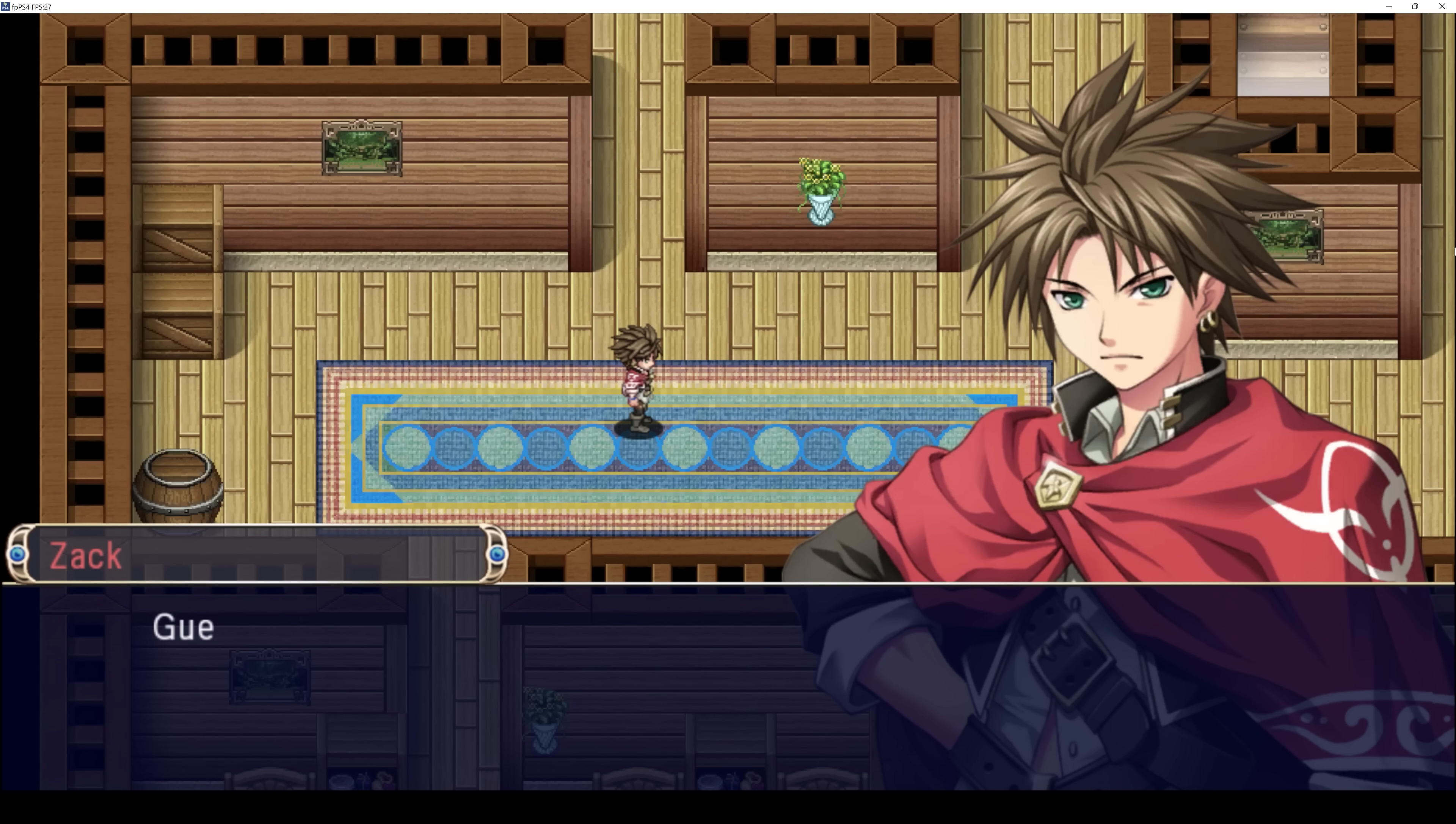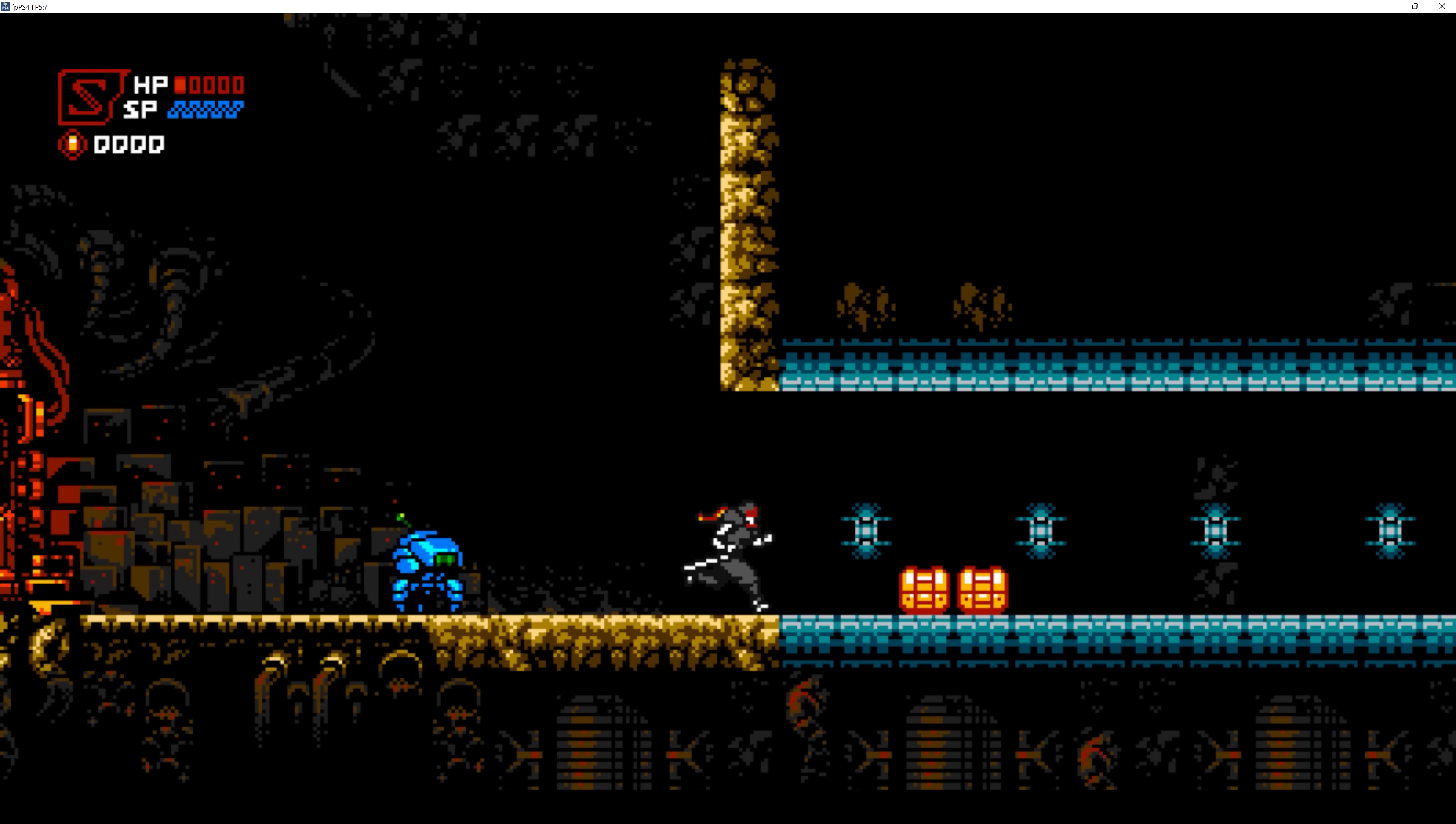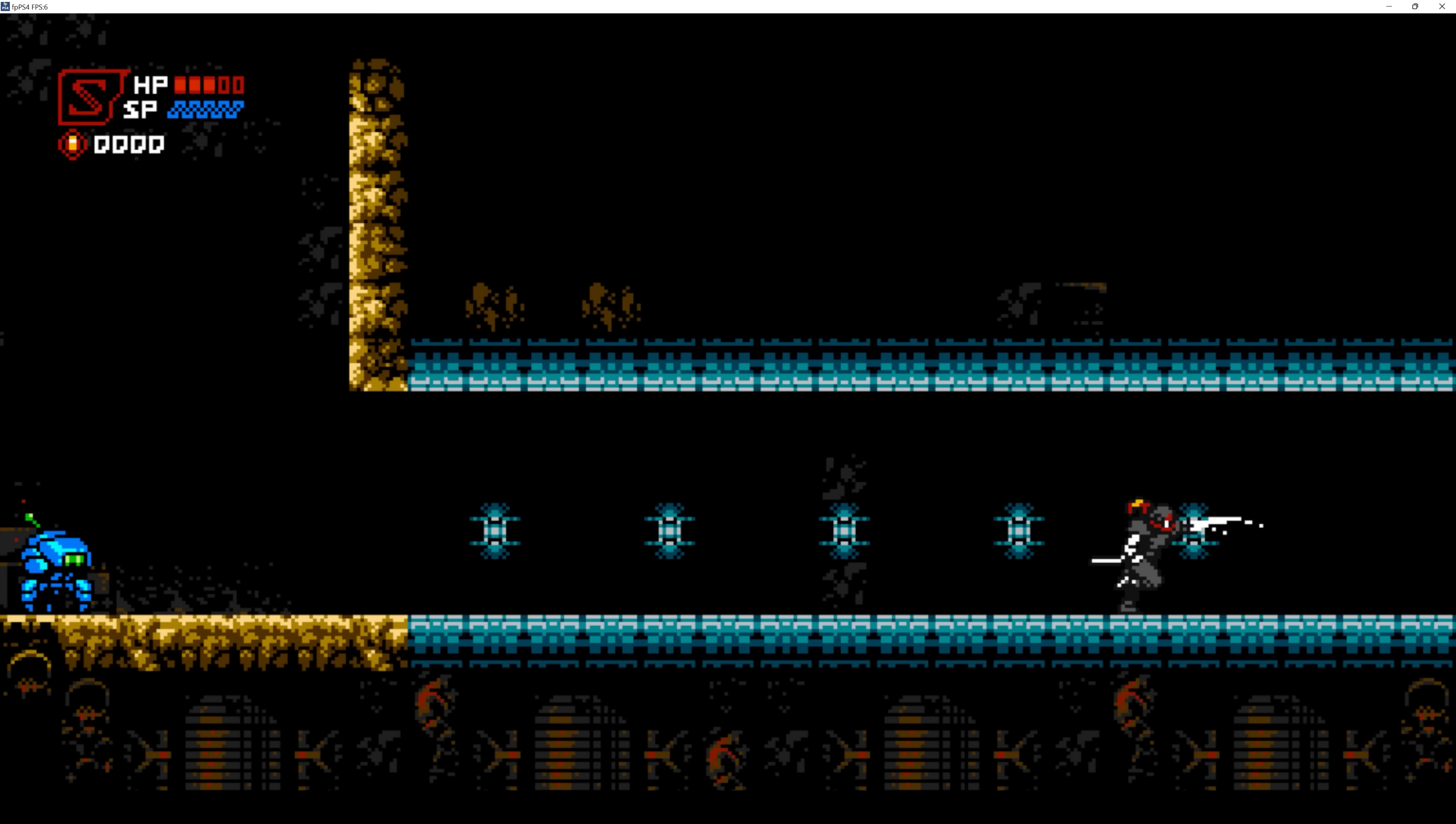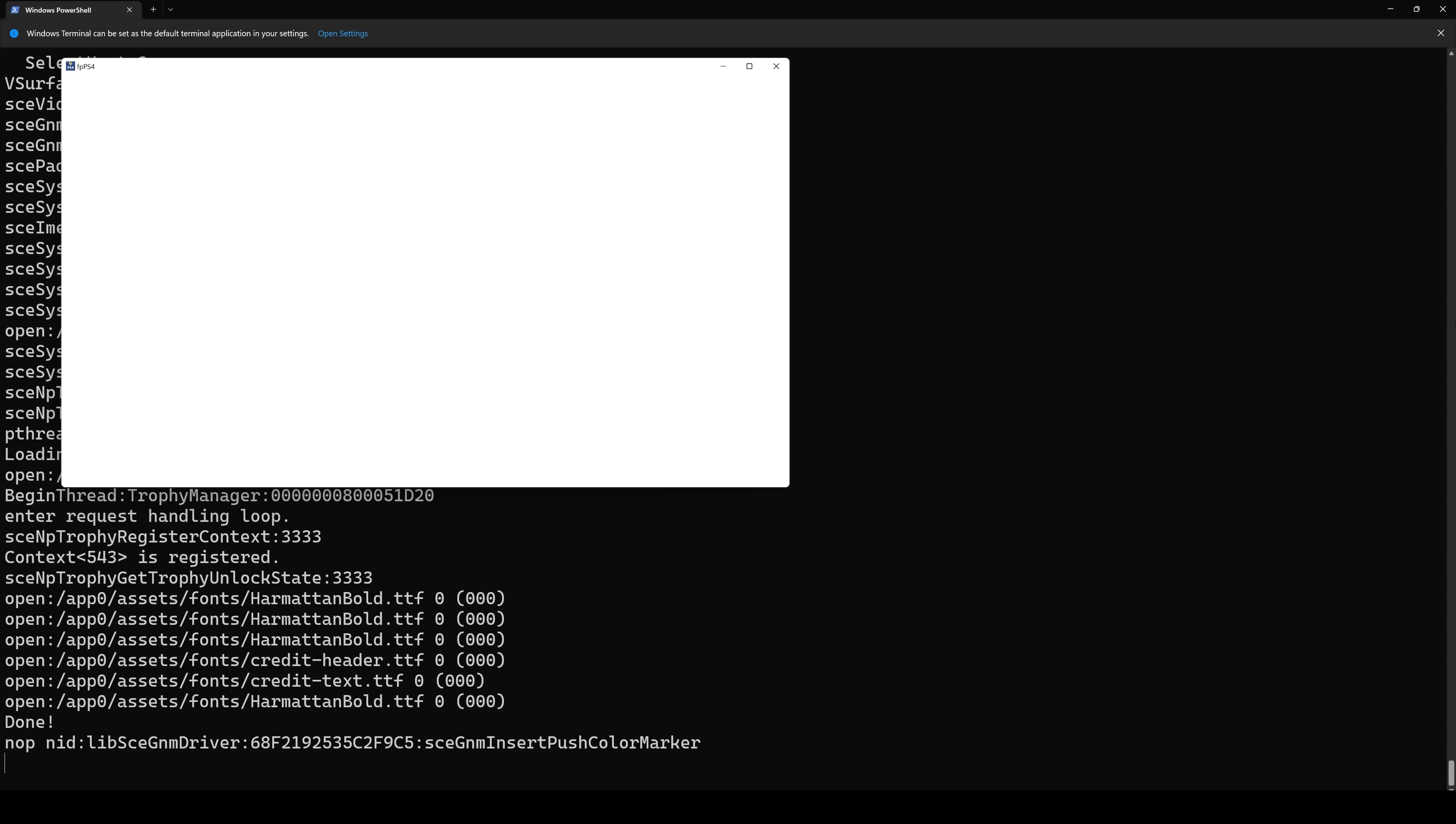Now, GNM is not anything that is supported on Windows in any shape or form. So what that means is we have to come up with an equivalent compatibility layer that will handle the graphics rendering. Now, a good example of what I'm talking about is if we load this game here, you can see we've got a black screen. This game is not actually running, and the reason is because this particular function call sce-gnm-insert-push-color-marker, which is a GNM graphics API rendering call, is not.